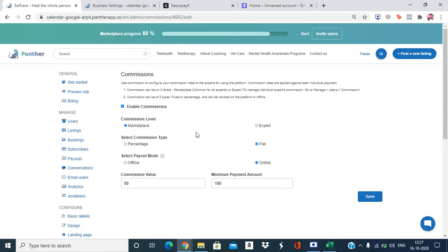Next is the type or level of commission and payout. We have two types of commission levels. The first is the marketplace level, which means the commission configuration set by the admin is common for all experts. For example, if I set it as 10 percent at the marketplace level, all experts will be charged 10 percent.